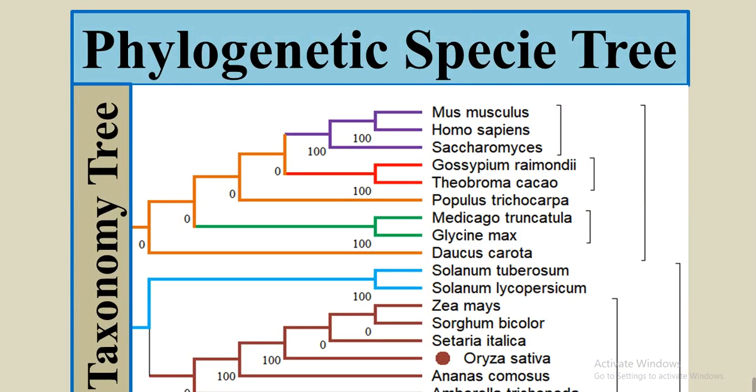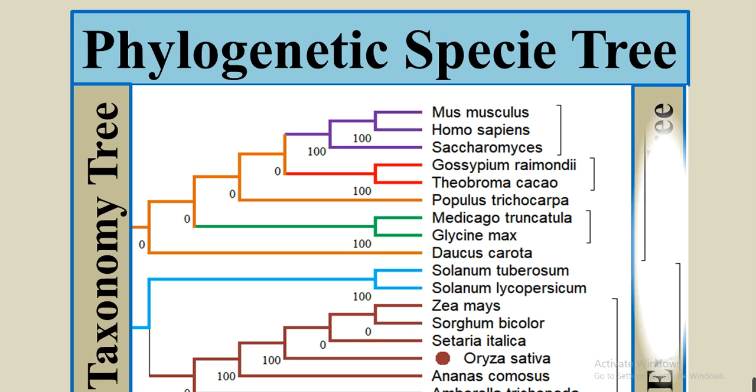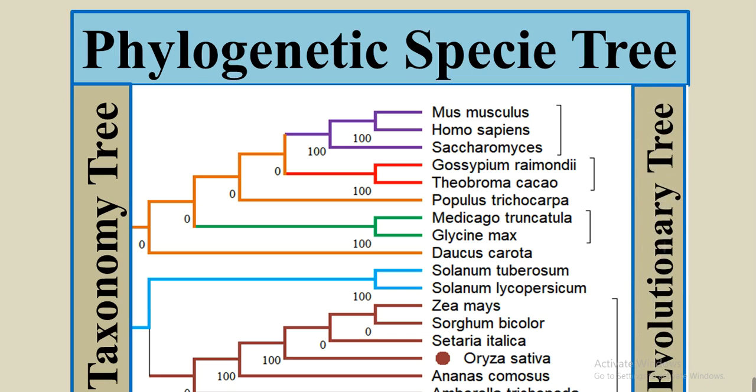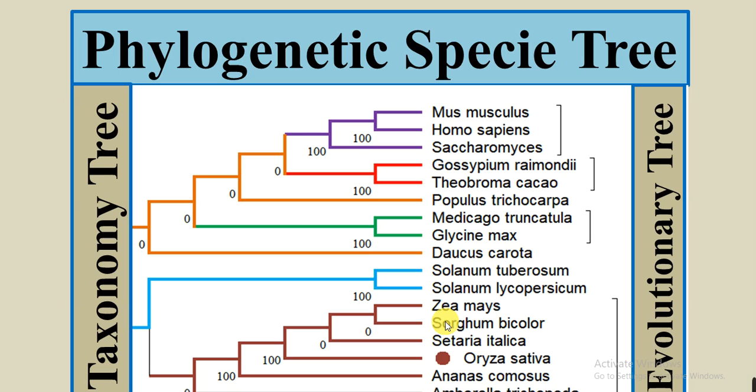Or we can say the taxonomy tree or evolutionary tree. In this tree, we can check or observe the relationship among different species. If we are working on a species, like in my case if I am working on Oryza sativa, I want to check its relationship or evolutionary relationship or taxonomic relationship, that how close my species is to other species, which are the related species that are close to my crop, and how they are different from others.